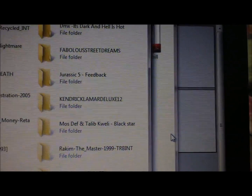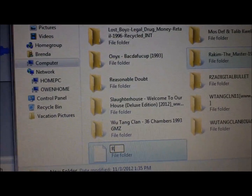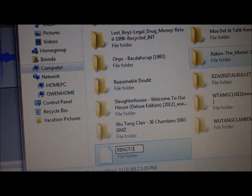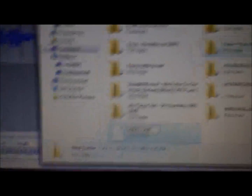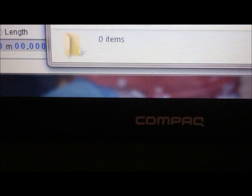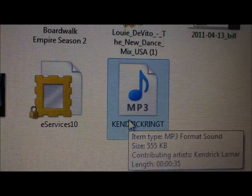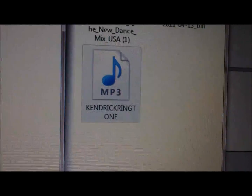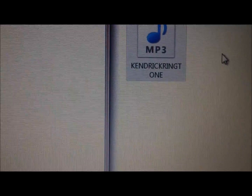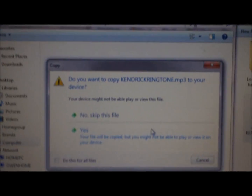We're going to create a new folder in here. Go to New Folder and name it 'ringtones'. There we go. Now open up the ringtones folder — it'll obviously be empty — and then find the ringtone that you created and drag the ringtone into the new folder.